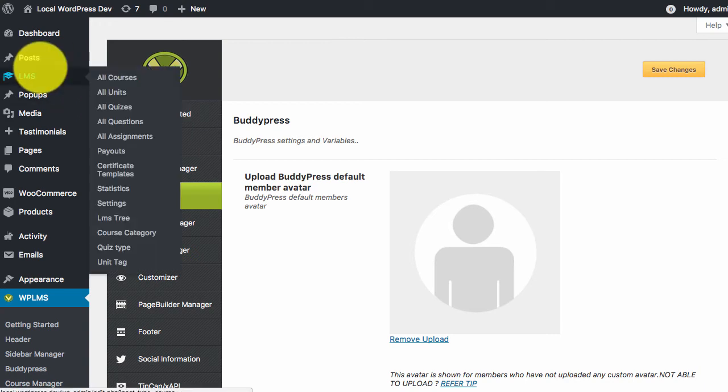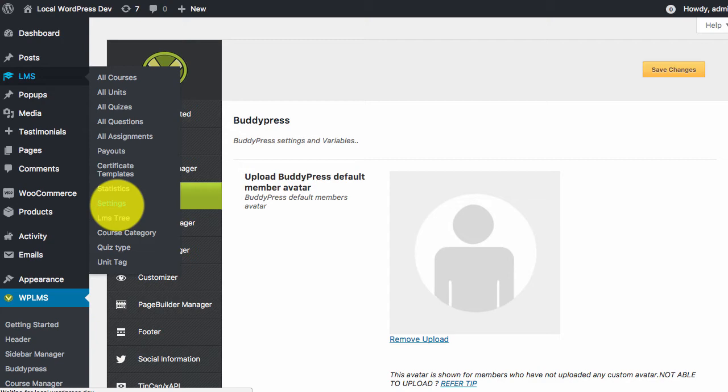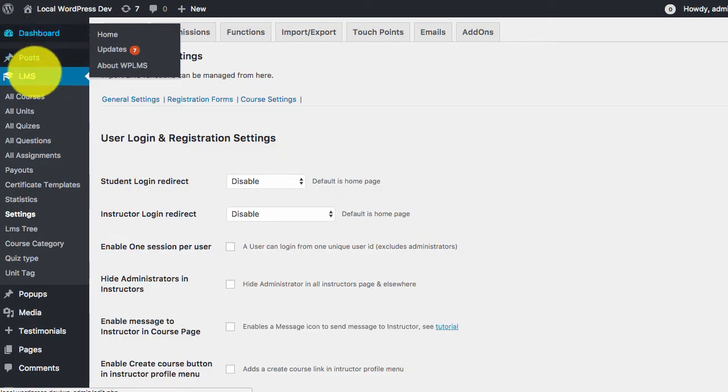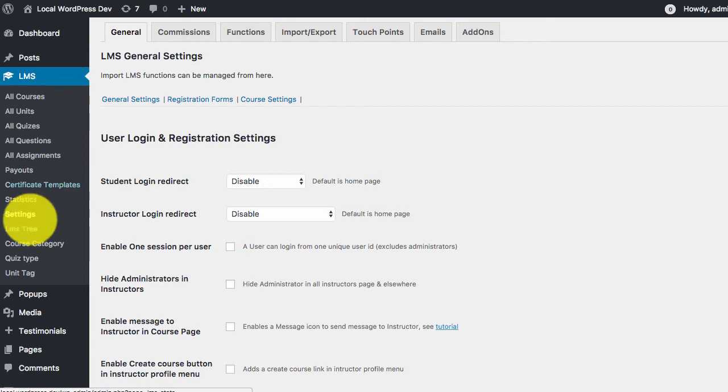This is because we need to create a custom registration form in the LMS settings. So we go to the WP admin panel LMS settings registration forms area.